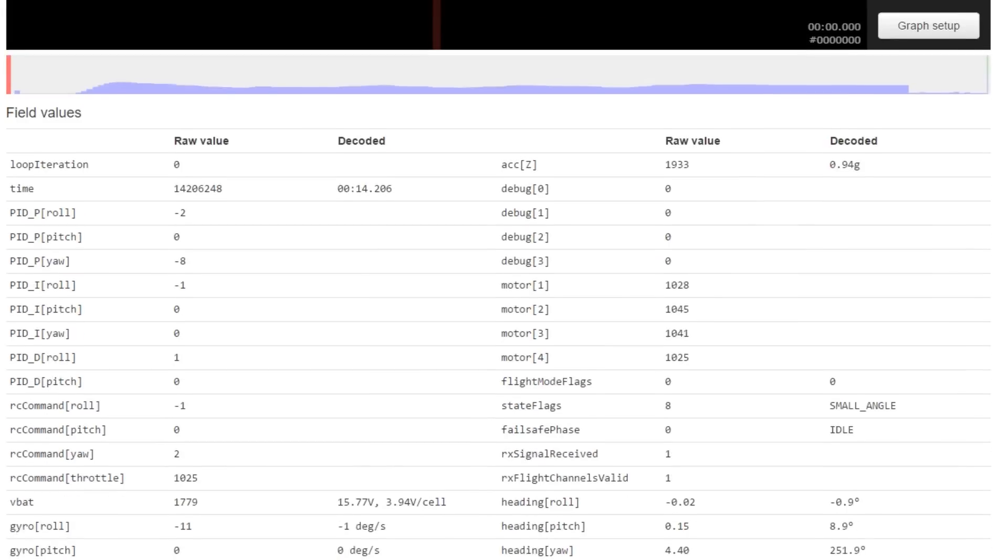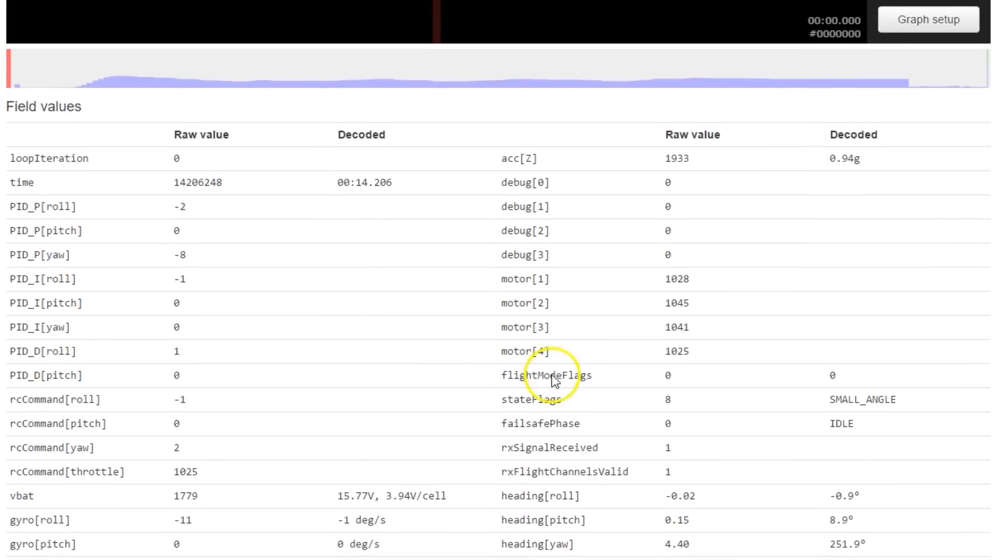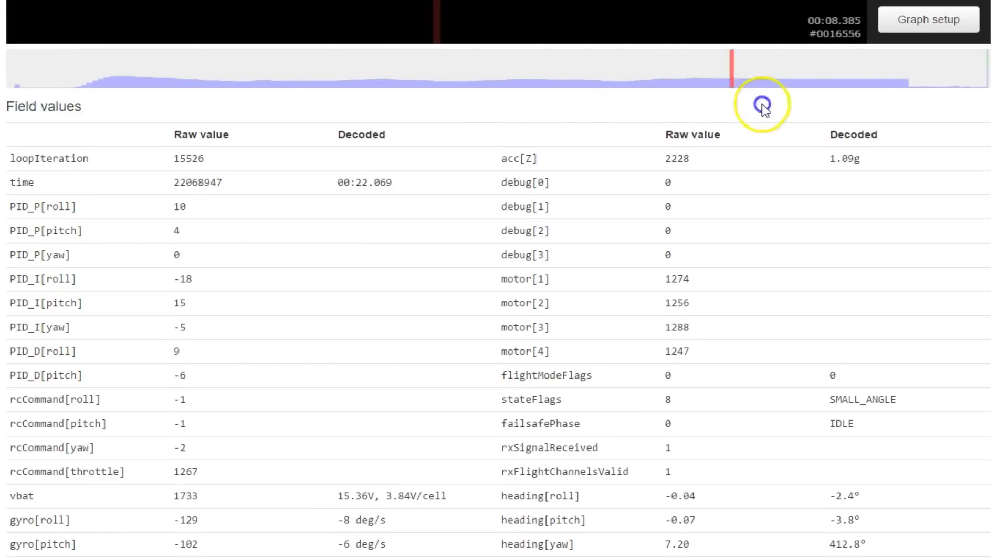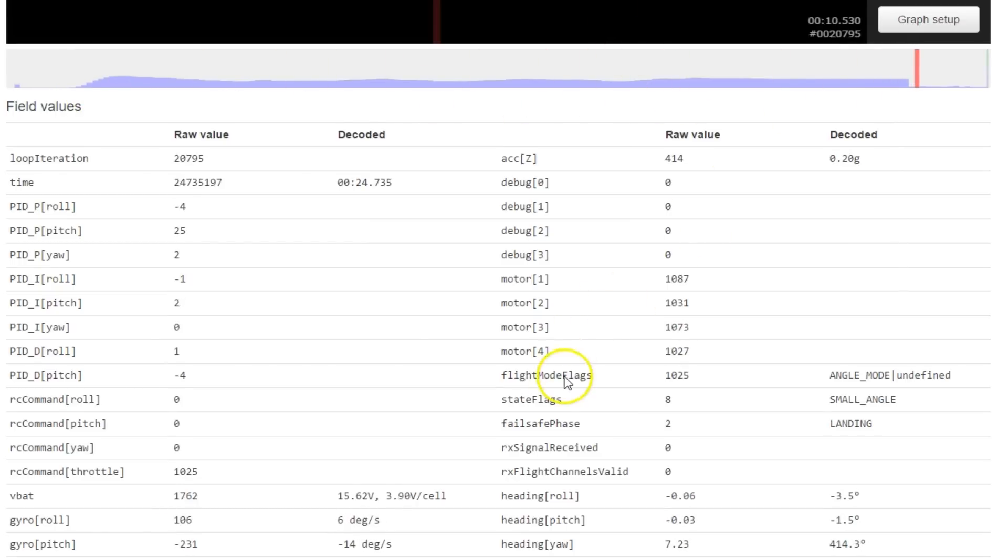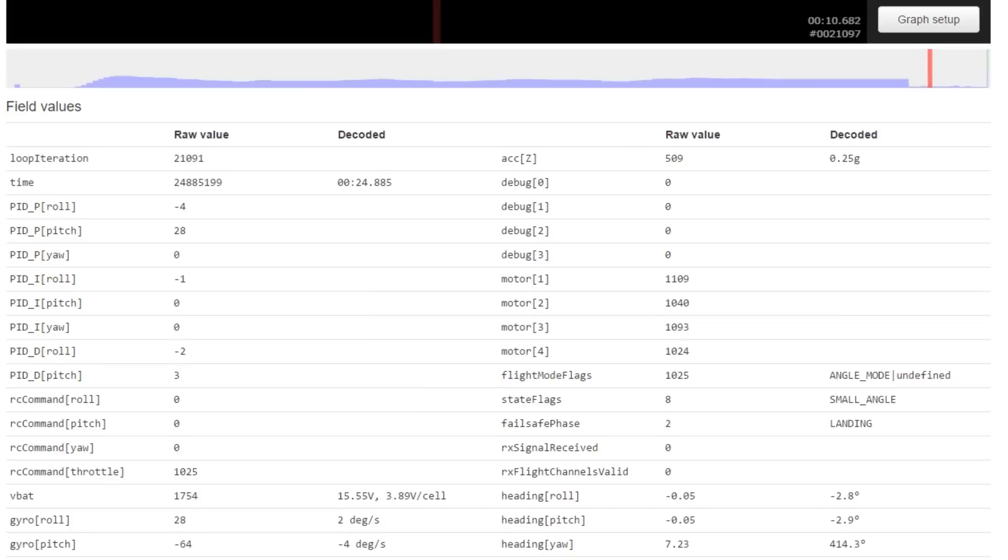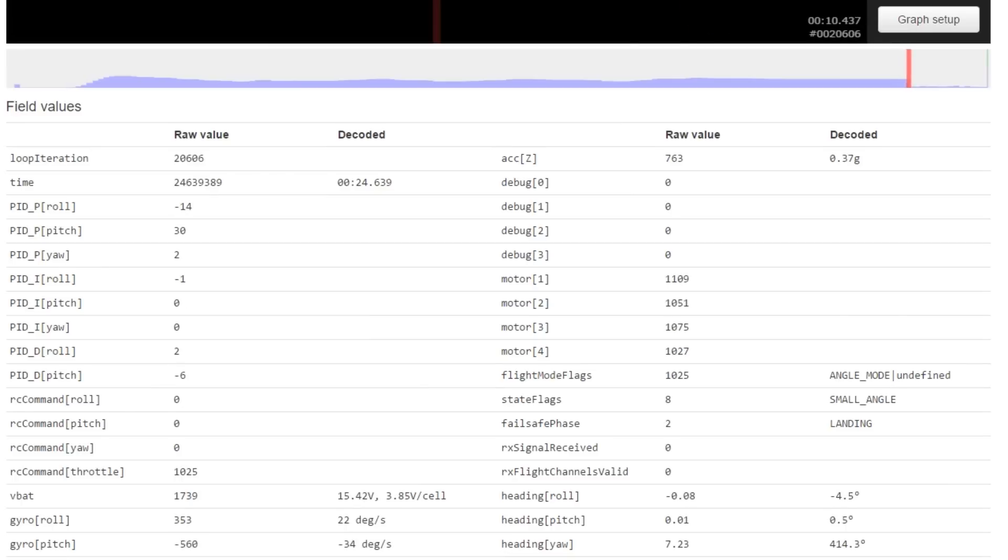And the place to look is right here. Flight mode flags, state flags, and failsafe flags. So if I just scroll through the flight to the end, if you watch, you should see, there we go. So it entered angle mode. That suggests that it went to stage two failsafe. That's a little interesting. I don't think that's how I have my failsafe configured, but okay, never mind. Idle. It goes from failsafe idle to failsafe landing.